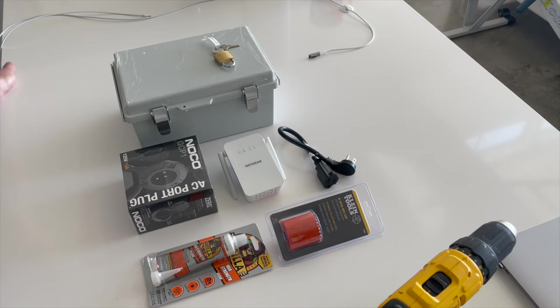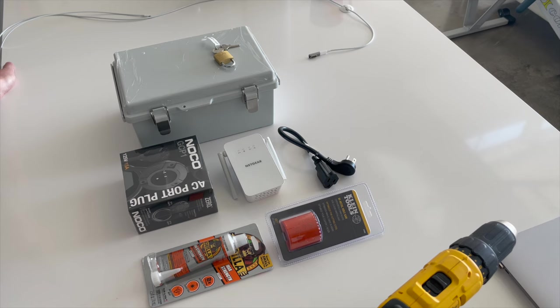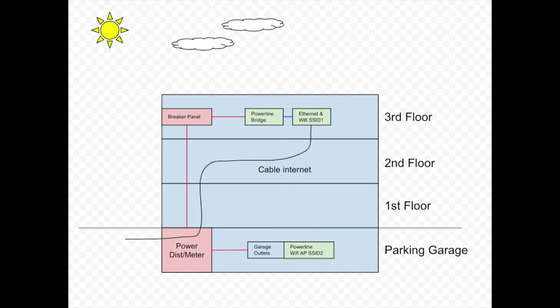It hooks into the power distribution center, which is also down in the parking garage, and the meter which monitors my electrical usage is also down there. What it does is it completes a single circuit between that outlet down there and all of the outlets in my condo.